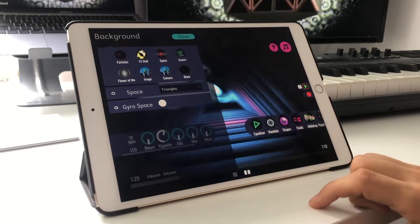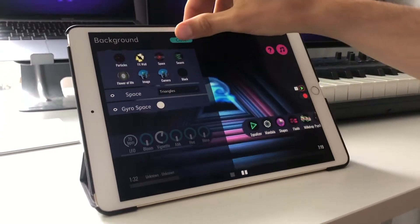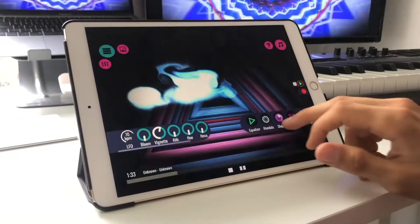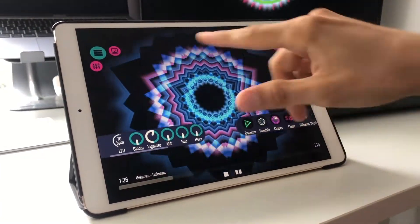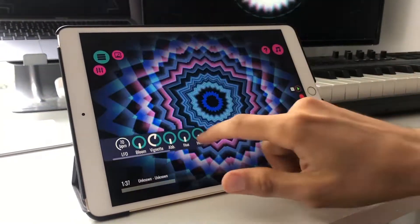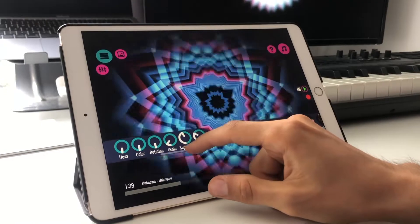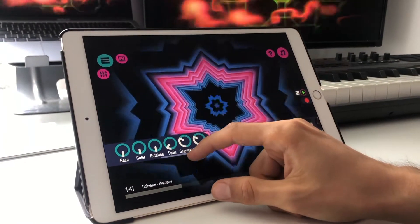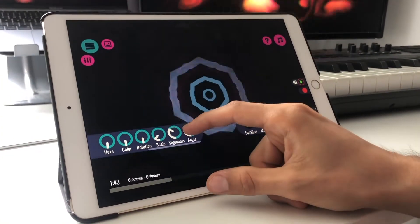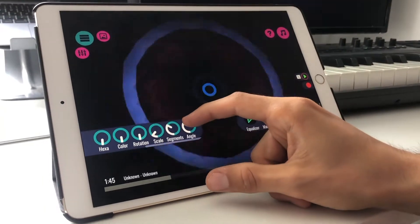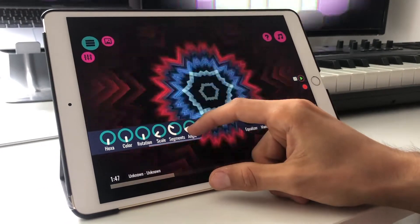One thing I really like are the triangles — it goes really cool when you go to the mandala mode and combine that with the triangle background, then play around with the segments. You can adjust here in the performance bar and play around a little bit with the angle of the different segments, and that gives some really cool effects.